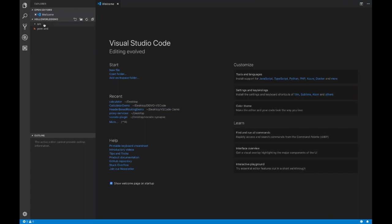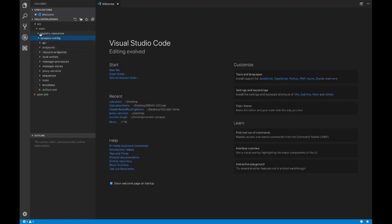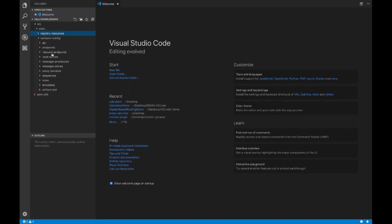Here is my new project, 'hello world demo'. If I unfold the folders, you can see the synapse-config folder. Inside that you can see all the folders: API, endpoints, local entries, and also a registered resources folder — this is a new addition to our project structure.